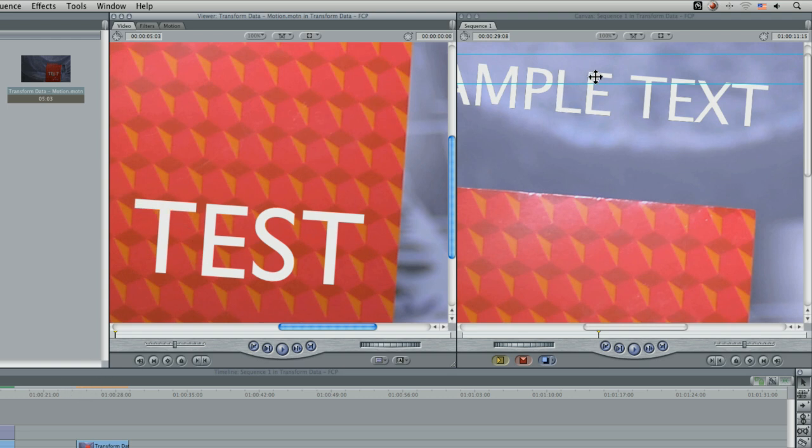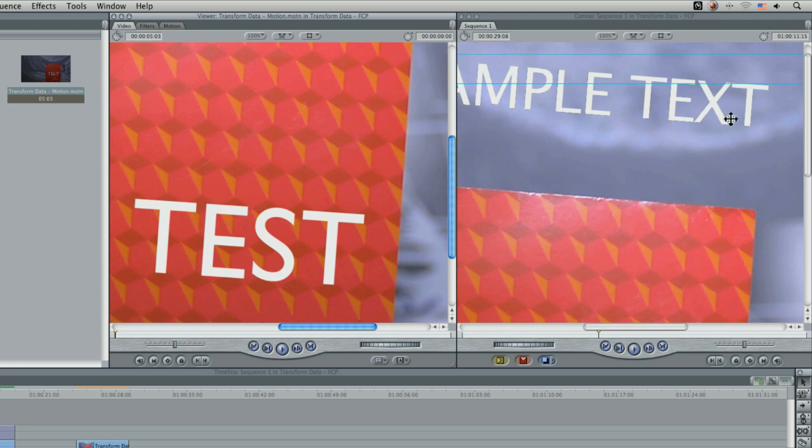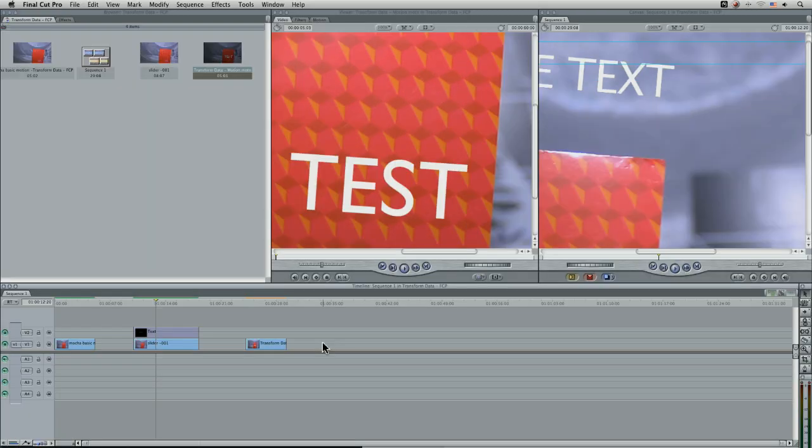But you can just see the quality of the rotation. There is absolutely lovely and has got a lot of great anti-aliasing as opposed to the draft quality here. Cool. That's just a quick overview of how to use transform data in apple motion and apple final cut pro.